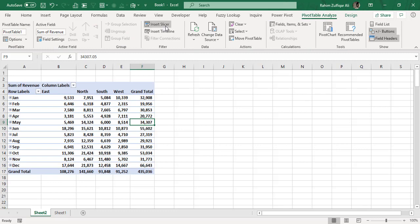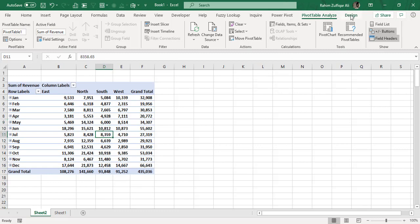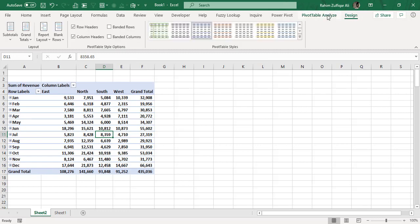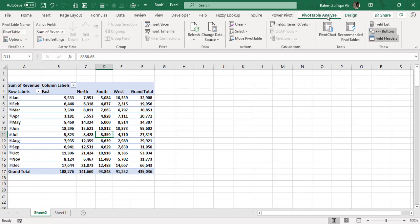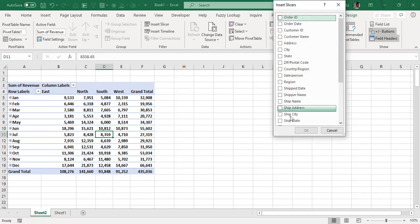Inserting a slicer is very easy. Click any cell in your pivot table and you'll find two tabs on the top right: Pivot Table Analyze and Design. In the Analyze tab, there's a filter section with the Insert Slicer option. Let me add one slicer first.